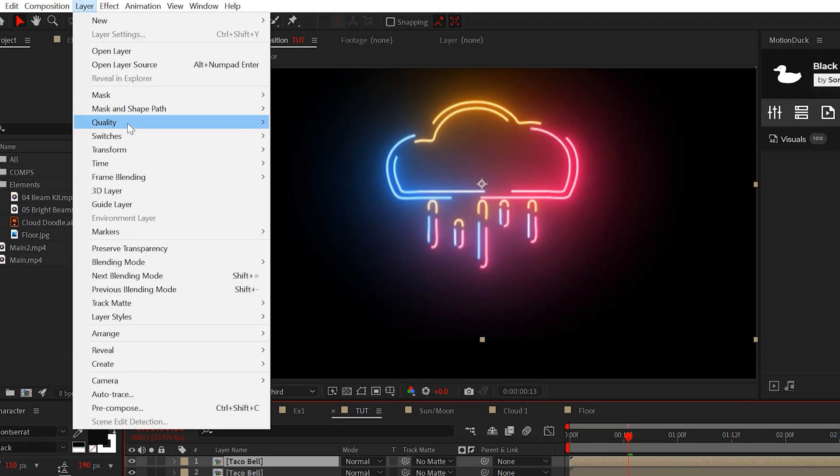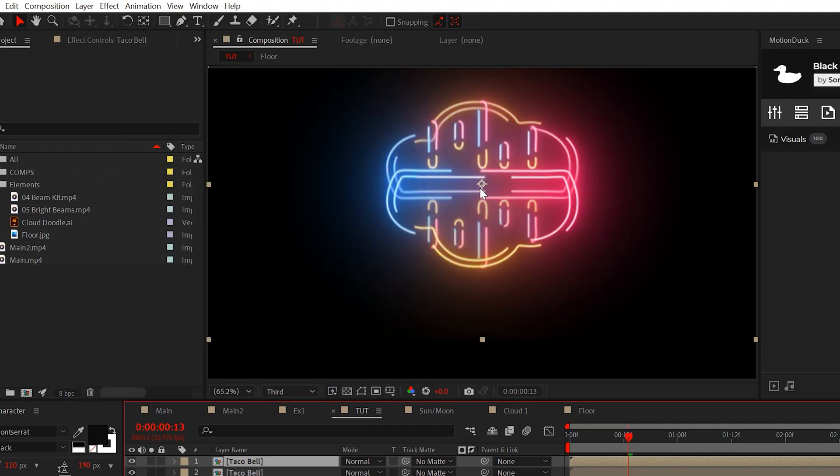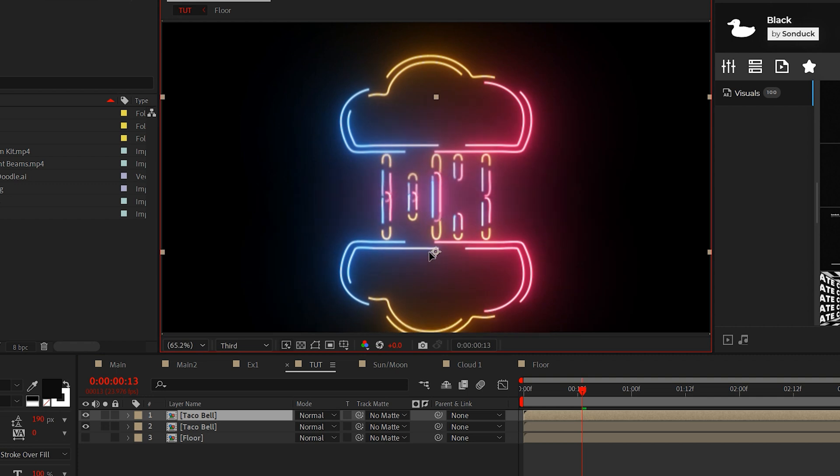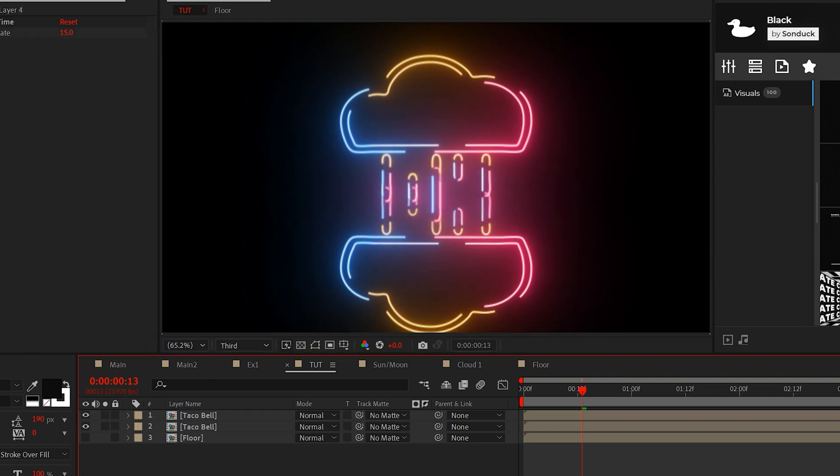Duplicate your glowing graphics. Go to layer, transform, flip vertical, then lower its position toward the bottom of your comp.